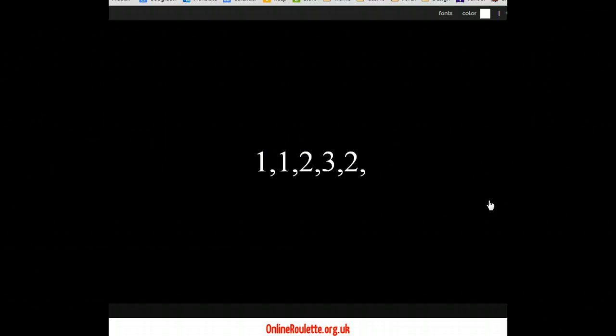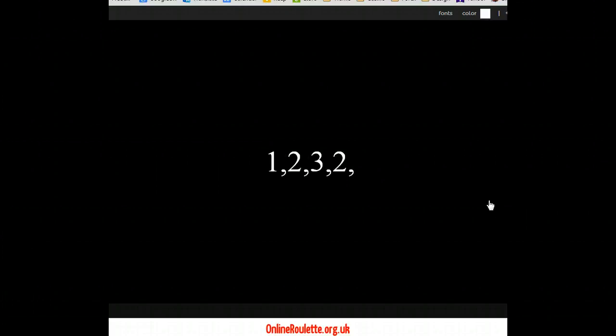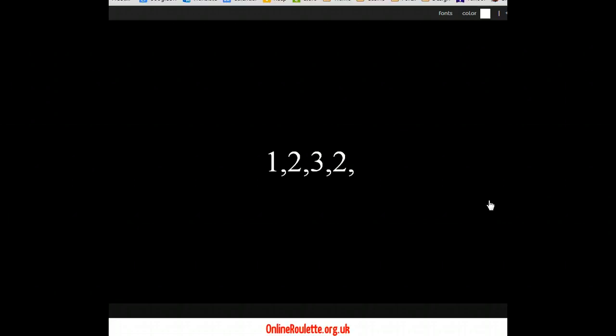So now our sequence is down to four numbers. One, two, three, two. The idea behind this sequence is to try and cross off all of the numbers. Every time you win, you cross the first and the last one off. Okay, so our next bet is going to be the first number one and then the second number two. I think you must get the hang of this by now. So that's three.